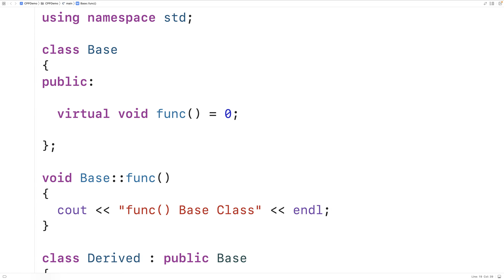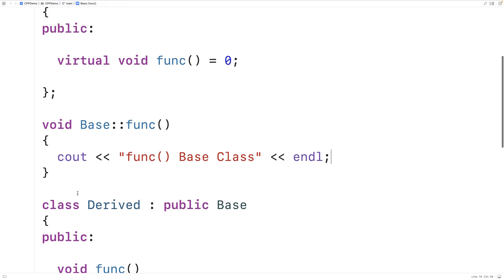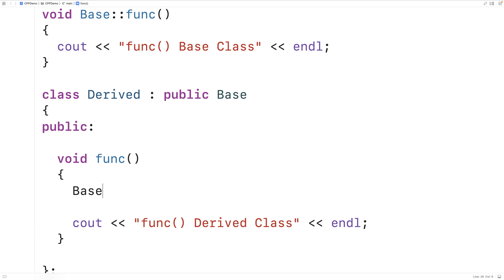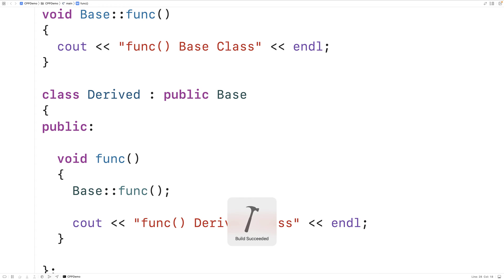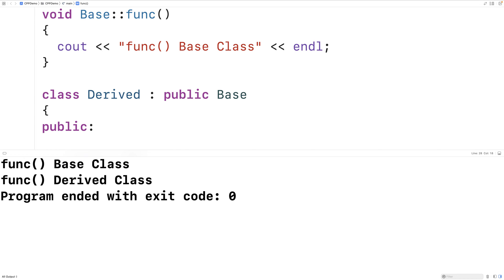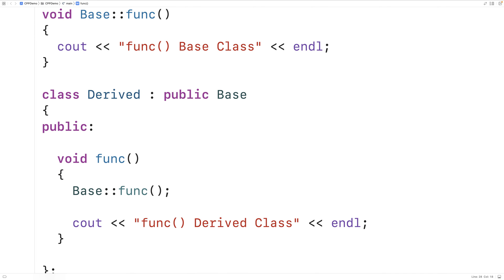We can call this function in the derived class by saying base::func, calling the base class's func implementation inside the derived class's func implementation. If we save and run this it will work — we get "func base class" followed by "func derived class". In terms of why we may actually do this, we might do this when there's an opportunity to reduce code duplication by putting some common functionality in an implementation of a pure virtual member function in a base class.